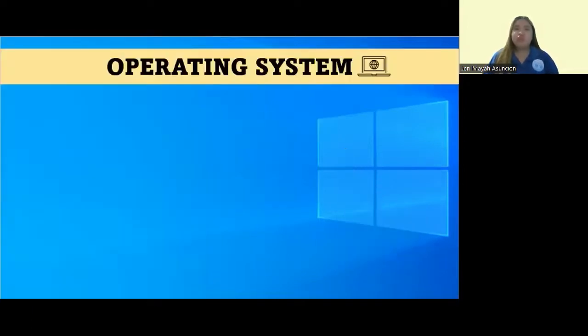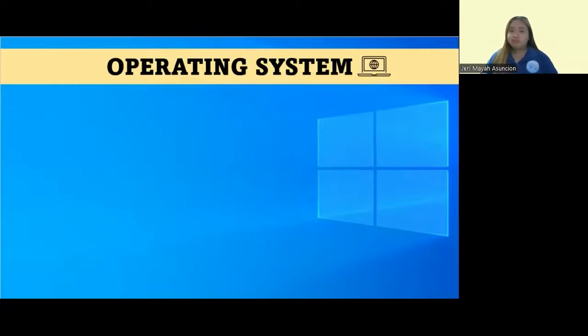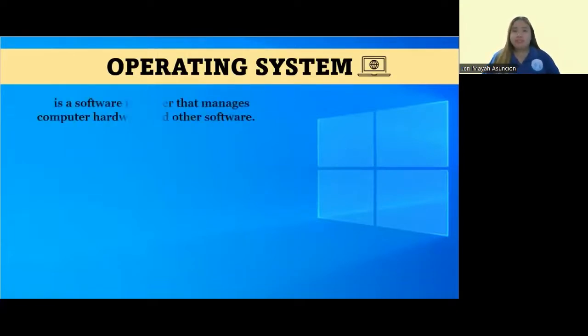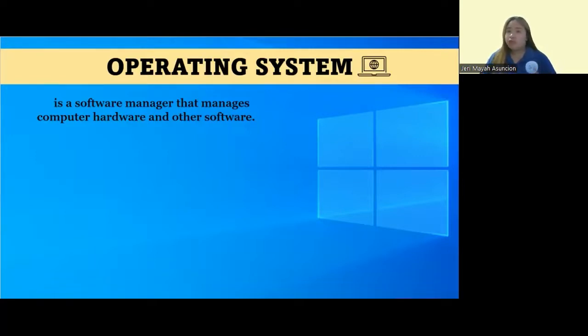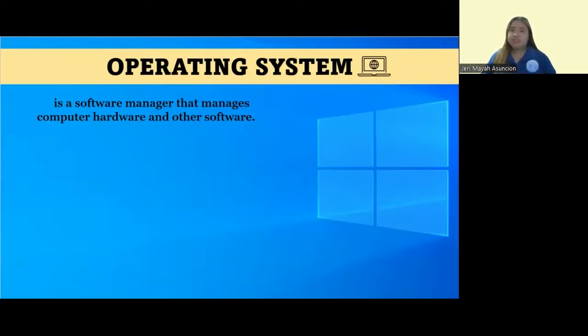Are you familiar with the word operating system? Let's identify what is an operating system. It is a software manager that manages computer hardware and other software. It is the software in which all other software will install on, and it will also manage the resources.